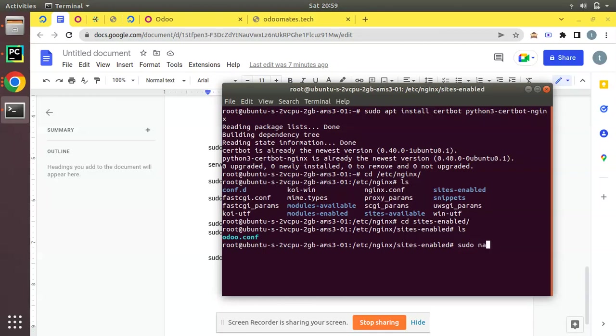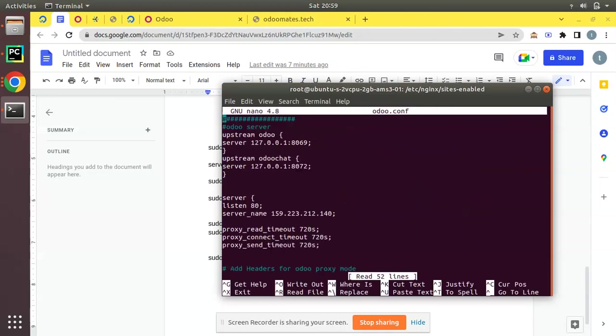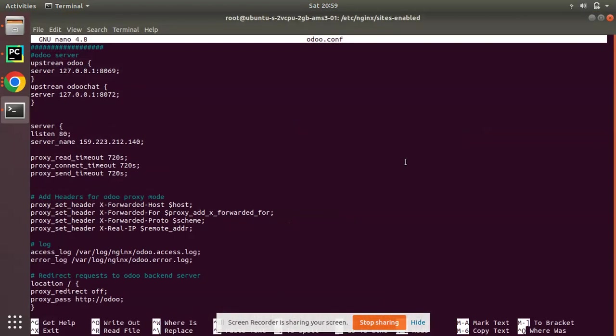Let me open that file with nano command. So nano odoo.conf. If I open, this is my Nginx configuration.